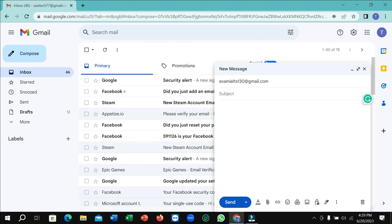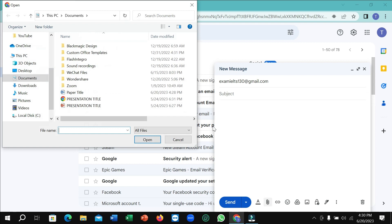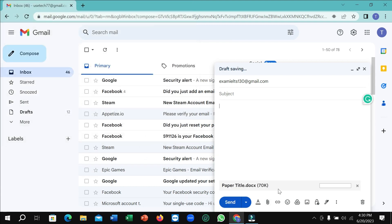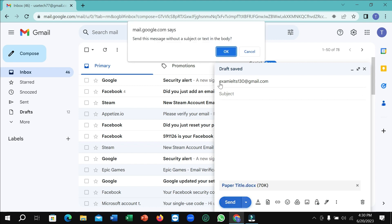Now you just need to add the document file. Simply select the Attach File option. You can see this is a Microsoft Word document file — select it and open it. It will start loading and you just need to wait for it to completely upload.